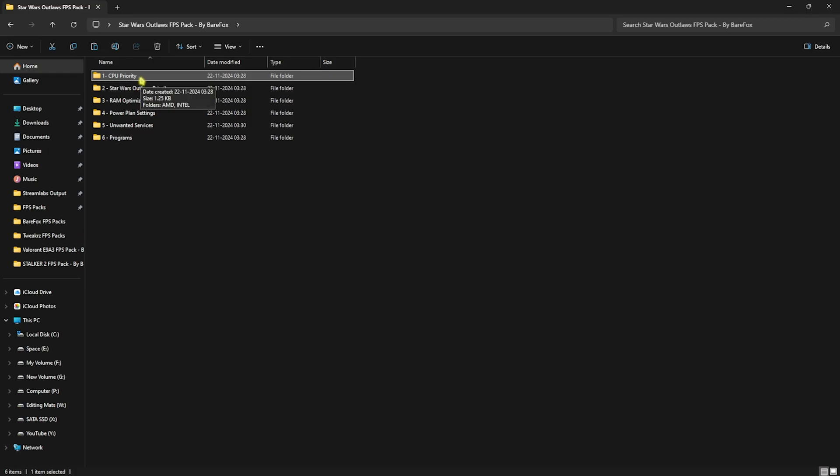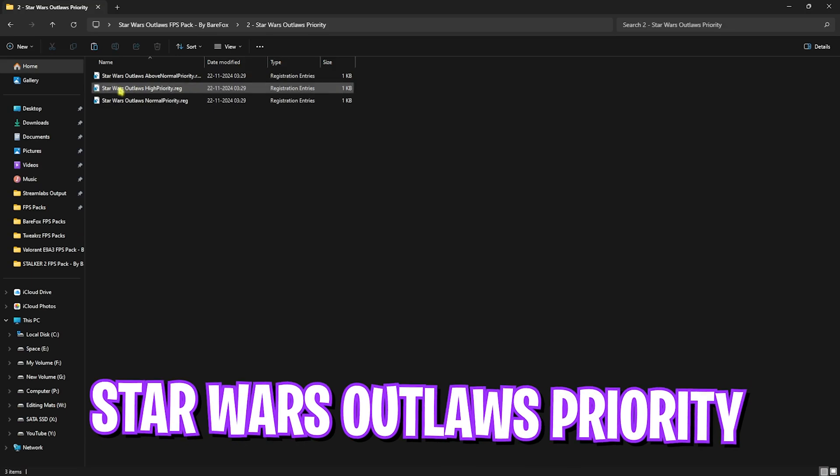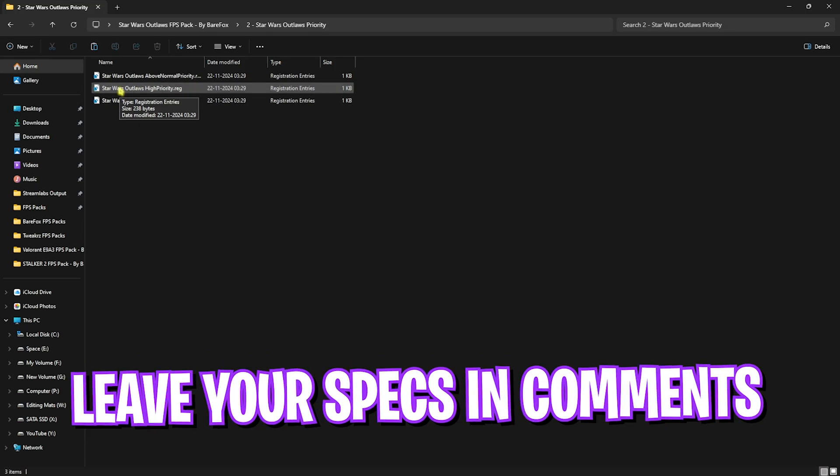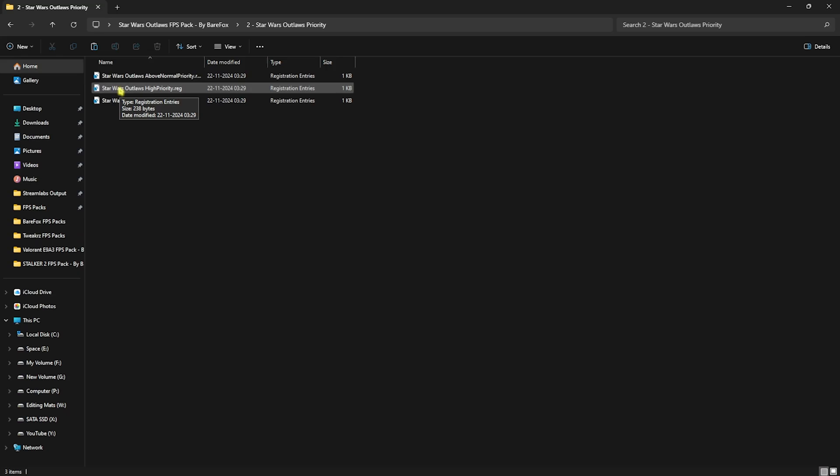Next is Star Wars Outlaws priority. This is super important and I would like you guys to leave your PC specs down in the comments below, and I'll be telling you guys which priority you need to choose for this one.